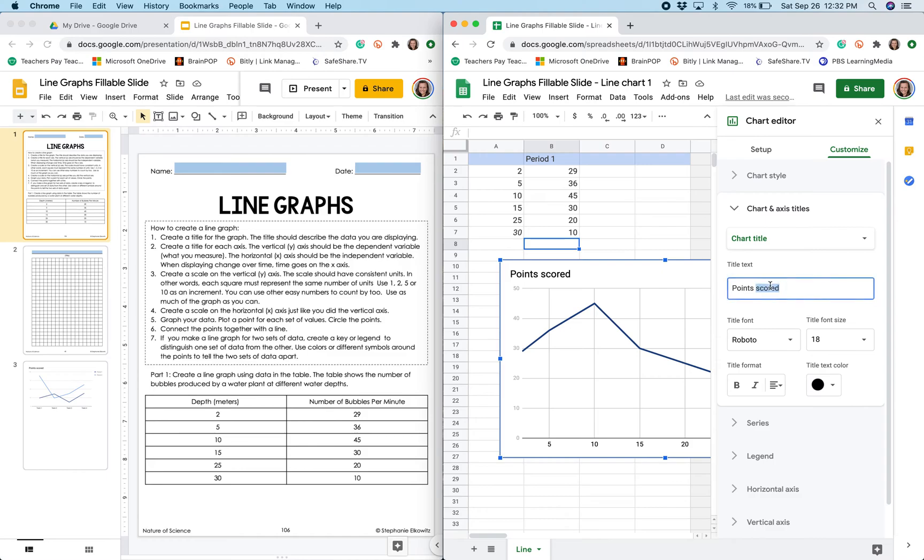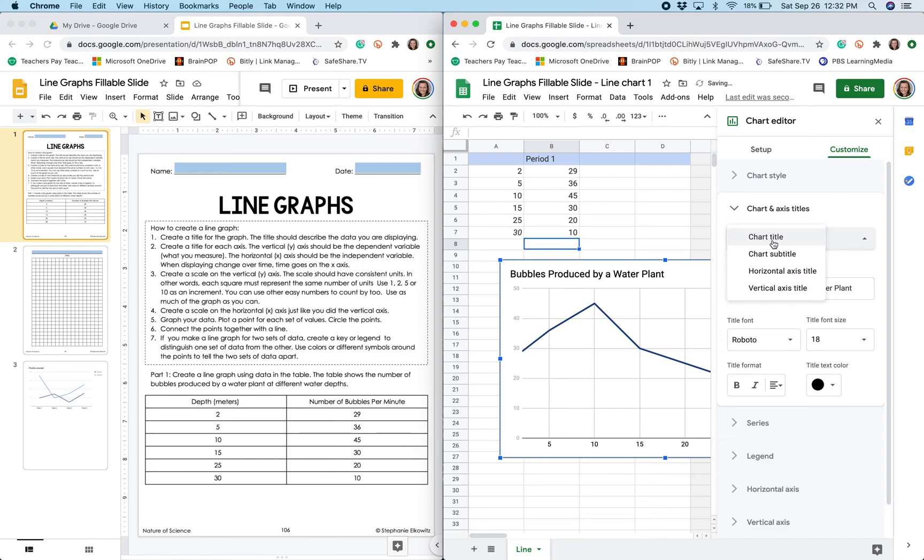So the chart title is going to go here and then I can change the axes titles.